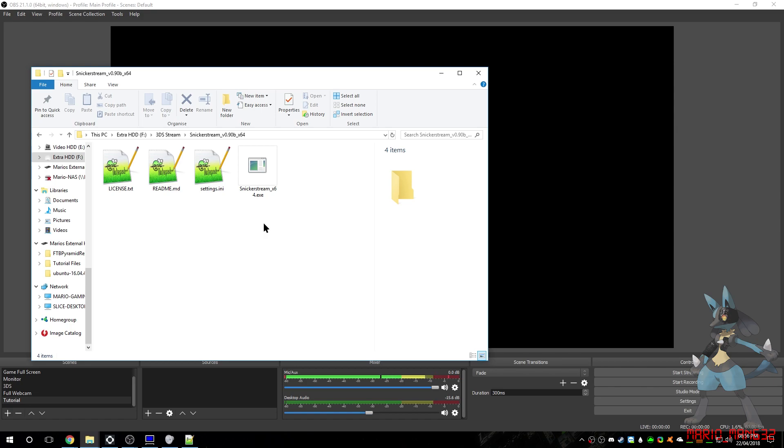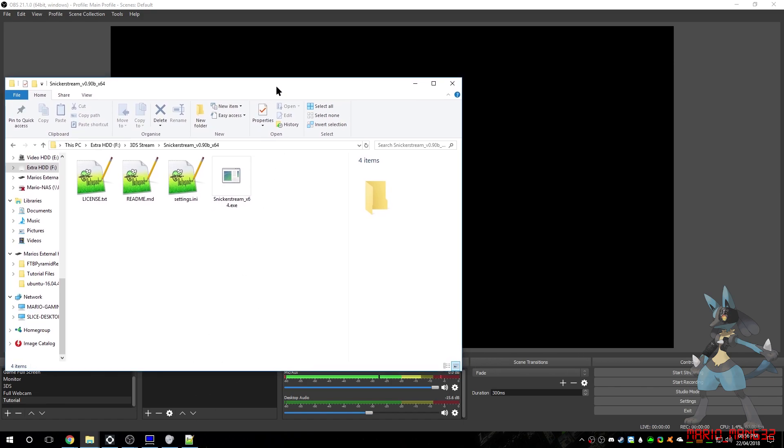Snickersstream, however, I seem to have better results using that. You can use either program, although this tutorial will mainly focus on how to use Snickersstream. Now that you've got the software downloaded, we need to prepare your 3DS.